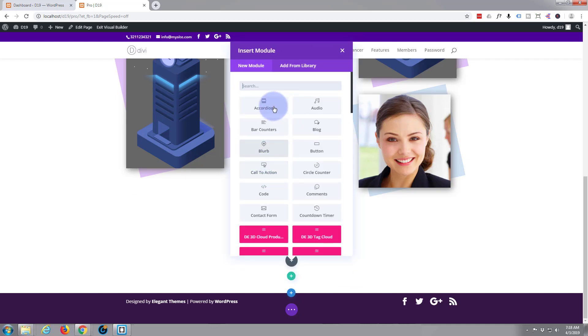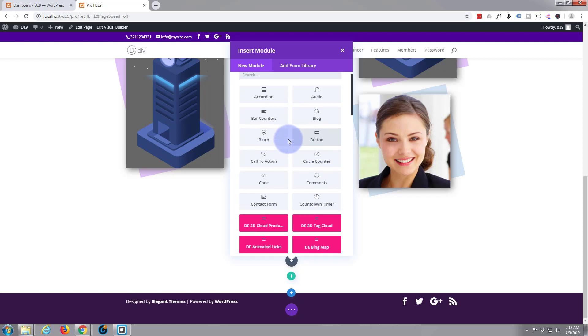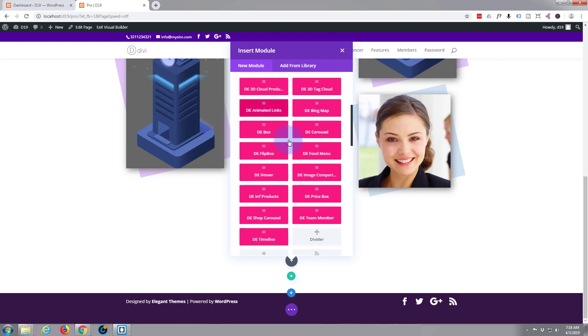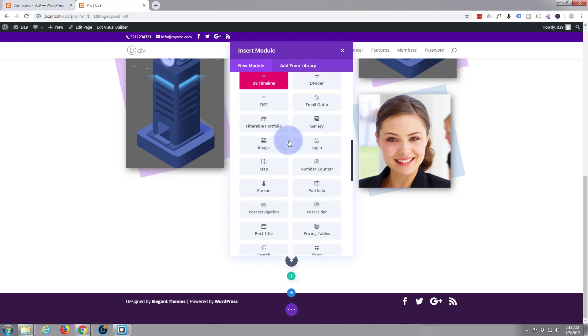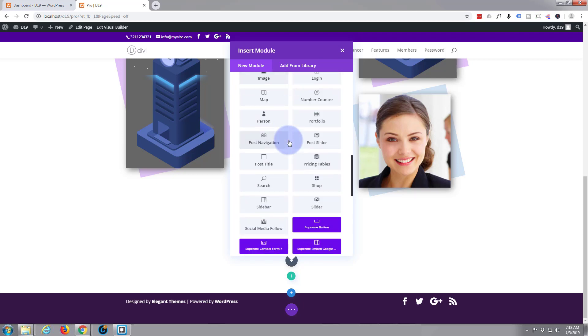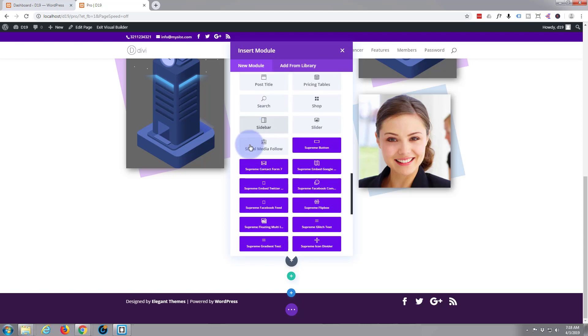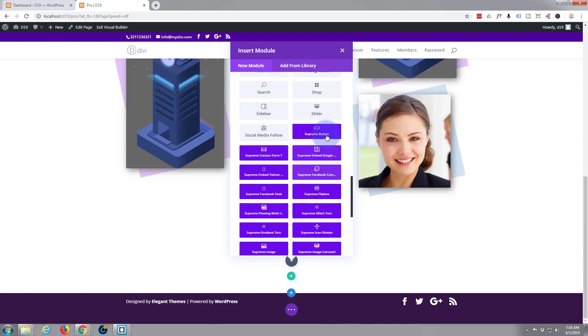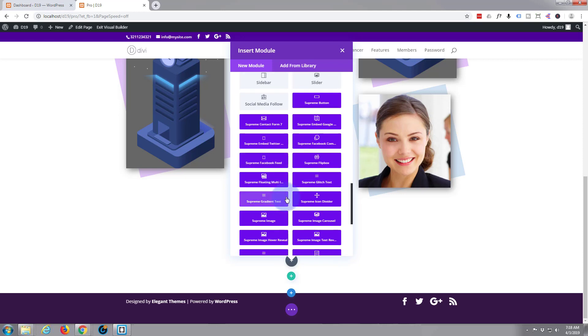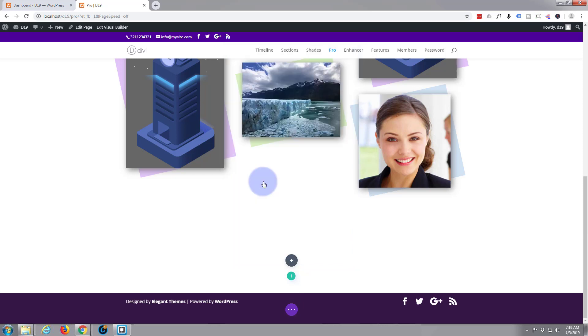I'm going to slide down. All these gray modules here are the ones that come by default with Divi. All the other colored ones are third-party plugins. Divi Supreme modules plugin that we're using today are these sort of blue purpley ones here. And the one I want is this one here Supreme floating multi images.